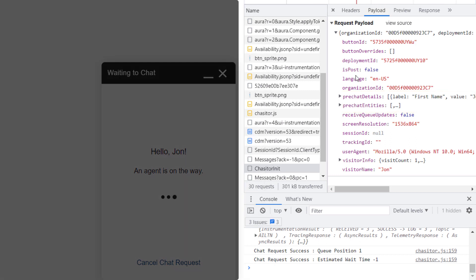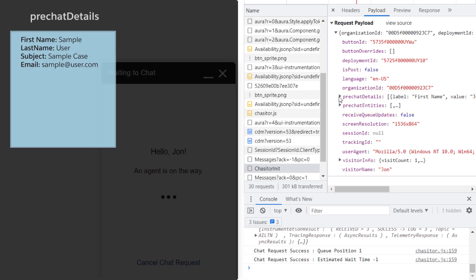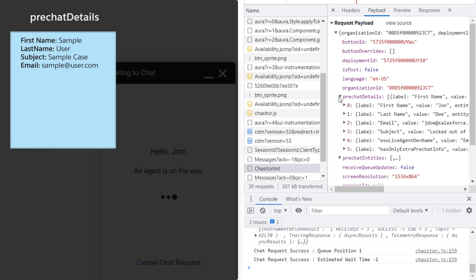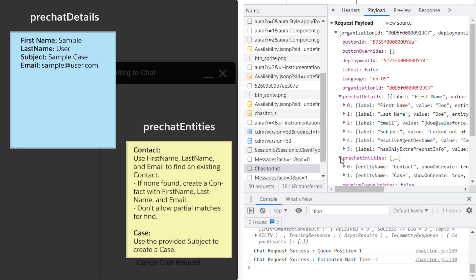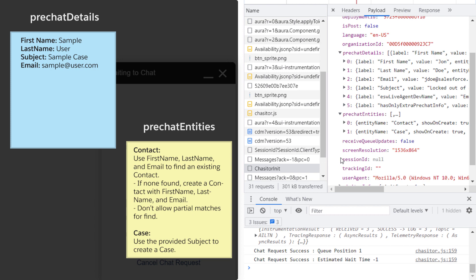Pre-chat details is an object that contains the values provided by the chat visitor in the pre-chat form. Pre-chat entities is an object that defines how those values should be used to find or create records in Salesforce.